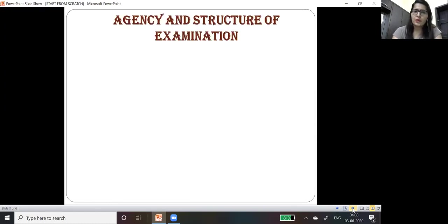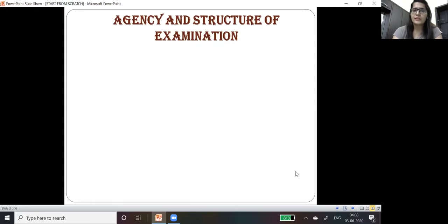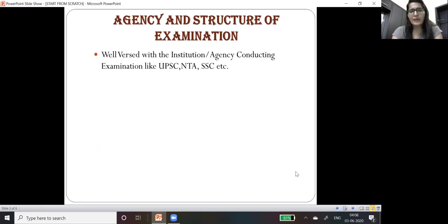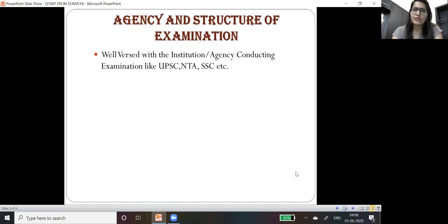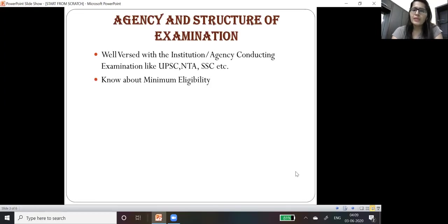It is very important that you must know what are the various agencies which are conducting examinations and what is the structure of examination. You must be well versed with the institutions and agencies conducting examinations like UPSC, NTA, and SSC.